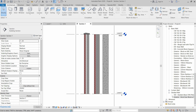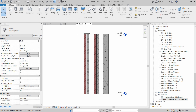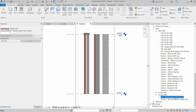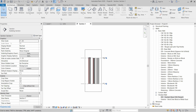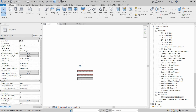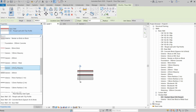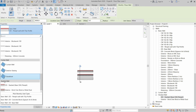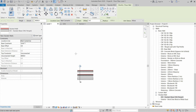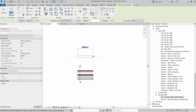In the project browser under Stacked Walls, we can see the DD Stacked Base CMU Parapet wall has been created. Now we will draw the stacked wall: click on Wall, from the list go to the Stacked Wall section, select the wall we created, and draw it.